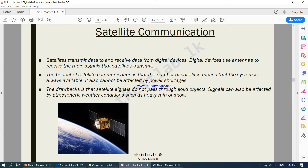The benefit of satellite communication is that the number of satellites means the system is always available. It also cannot be affected by power shortages. There is not just one satellite in space — there are many. So even if one stops functioning, the others will continue to function. And because it has solar panels fixed onto it, it is up and running all the time.